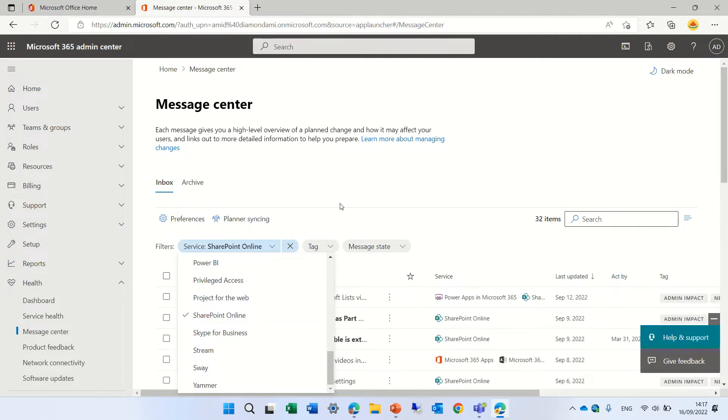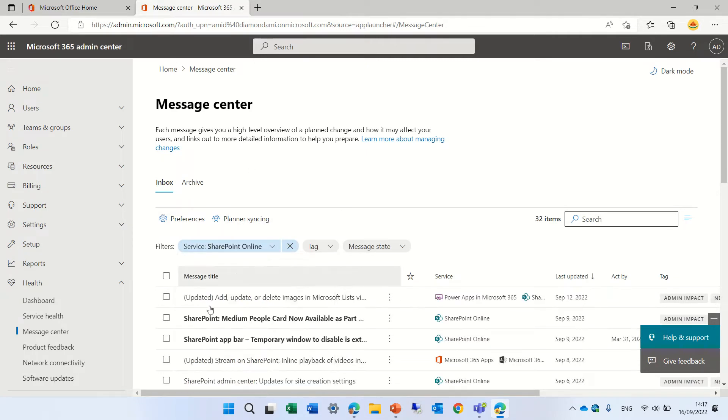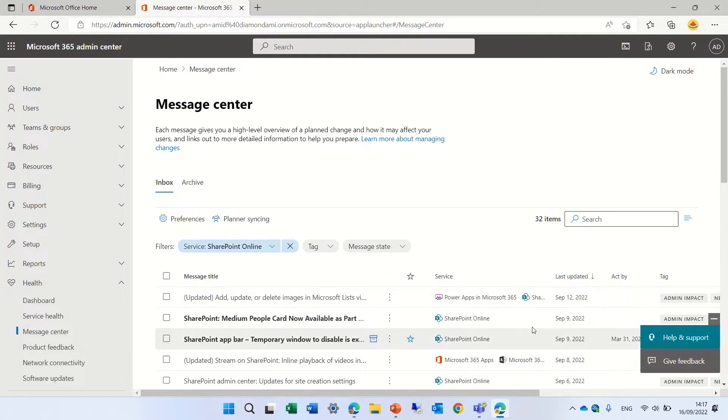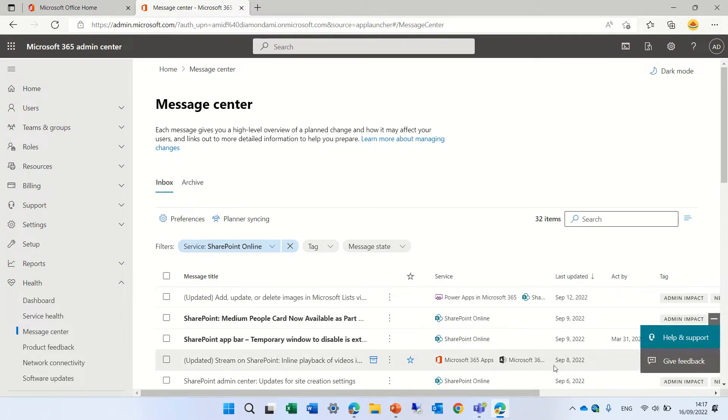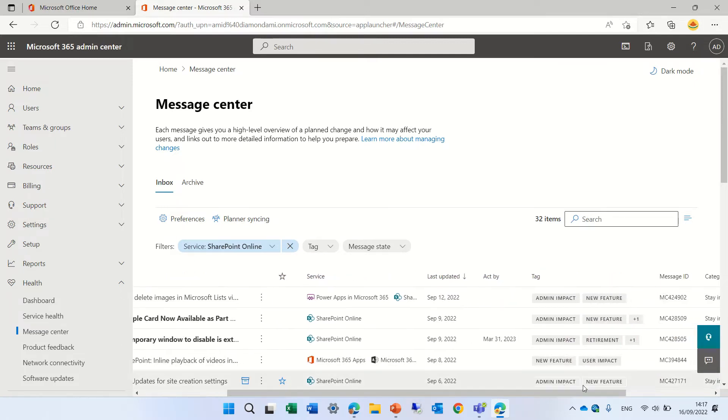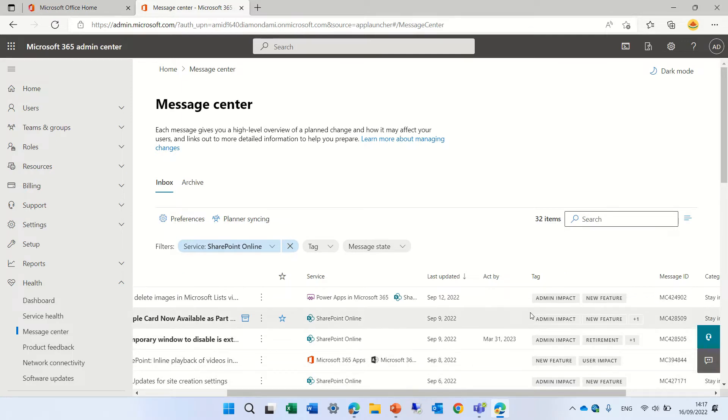And what we can do here, we have the title of the message. We can say if we want to set it as favorite. We see which service it deals with. Sometimes we have multiple services. When did the last update? And until when do you need to act?